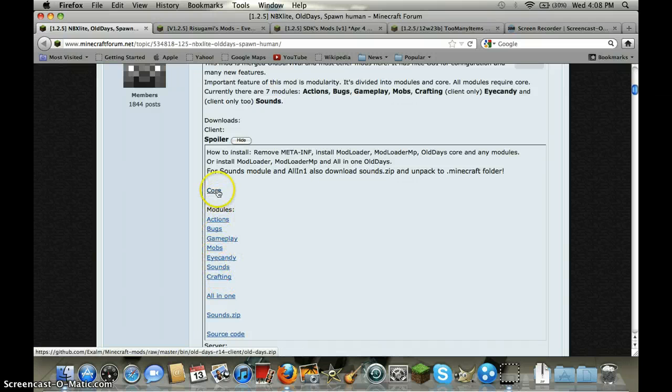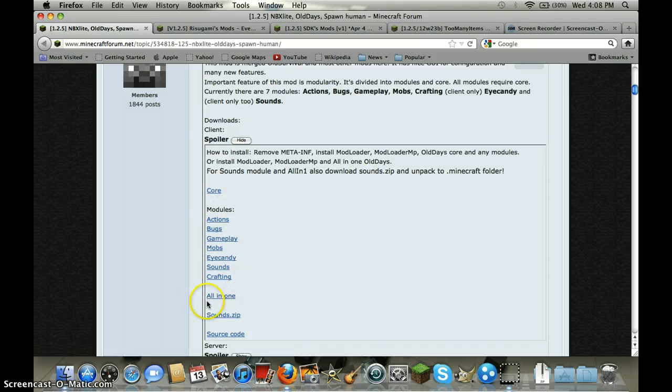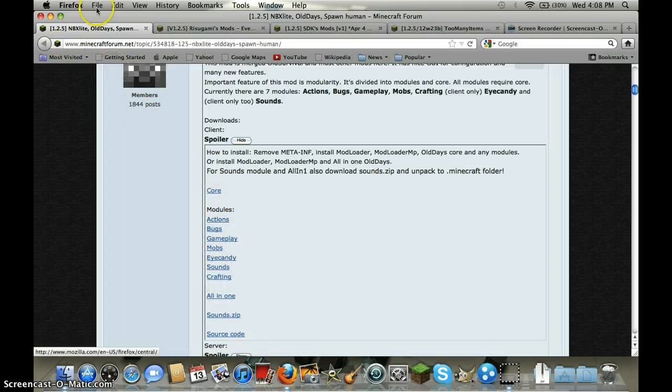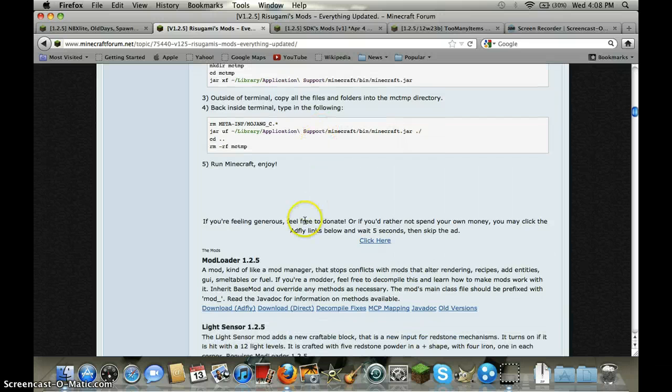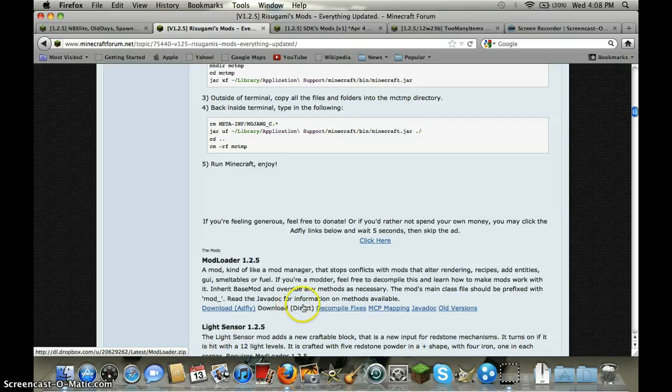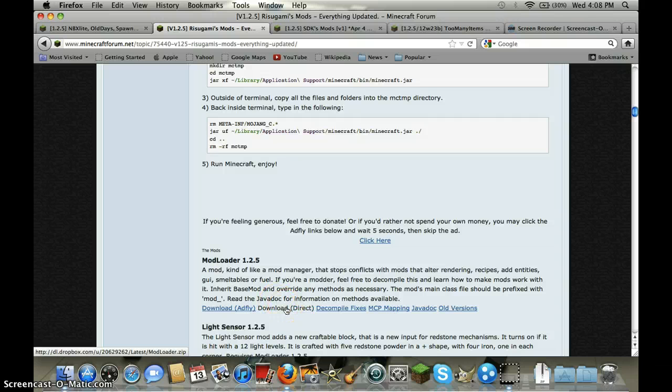If you don't want those you can do like that, but I only know all-in-one. Click the all-in-one, you have everything. Then you will need mod loader. You can click this or this, it's ad fly, but this is download direct.